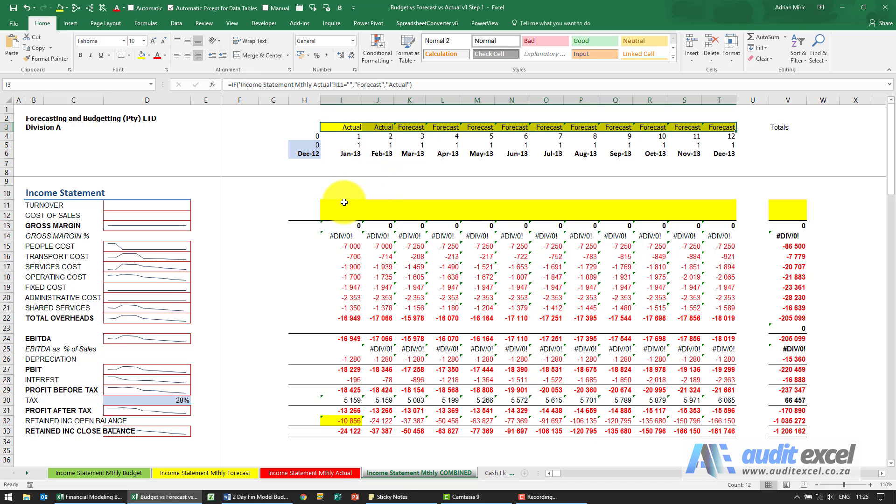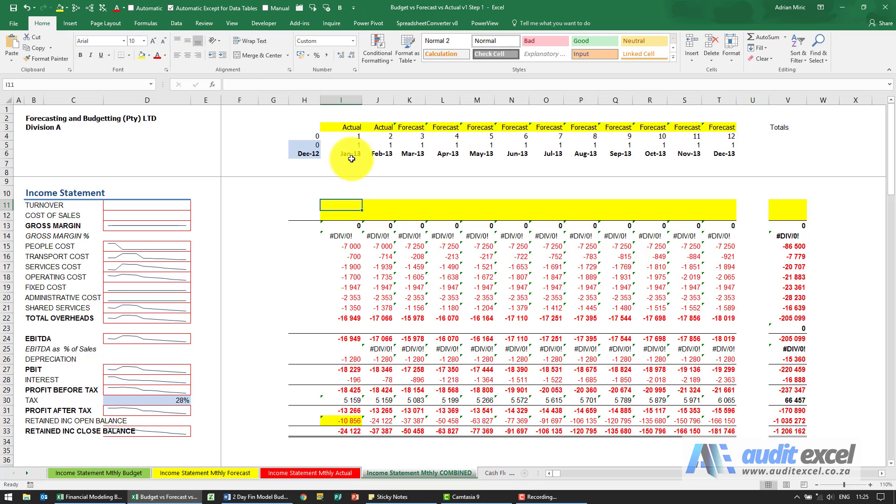What we now want to do is in these two rows set it up that if it says actual here, it must pull information from actual, otherwise from the forecast.